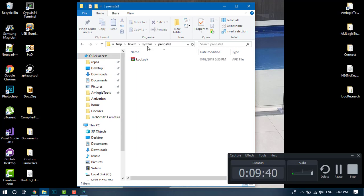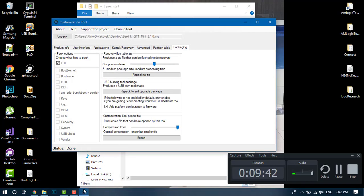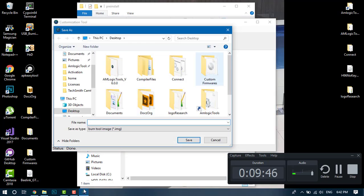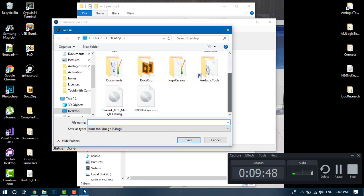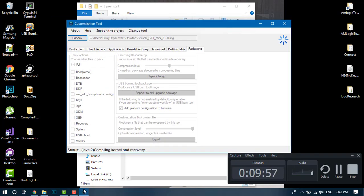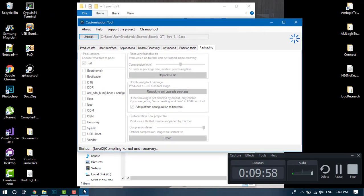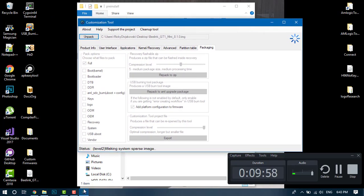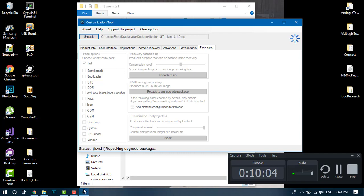That's pretty much it for the tutorial. I'll give you a quick repack example. Head over to packaging, repack to Amlogic upgrade package, and save it. It'll repackage it now. Version 6.0 of my tools supports from Android 5.0 all the way up to Android 8.1.